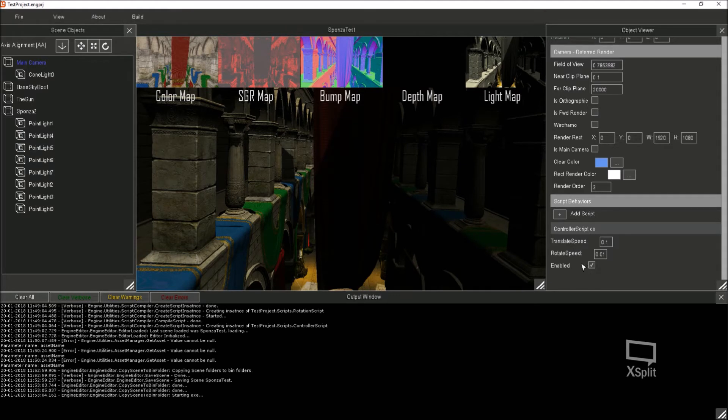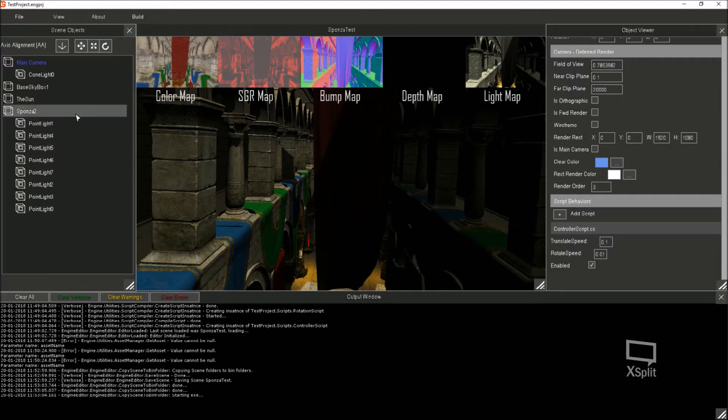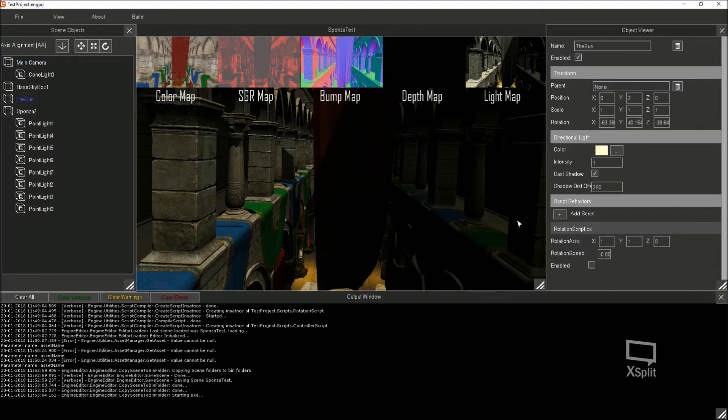Yeah, so the main camera itself, I've now changed this so I can attach behavior scripts to it. So it's got a translate, rotation, and whether it's enabled or not. So I'll show you that script in a minute which is in another project.